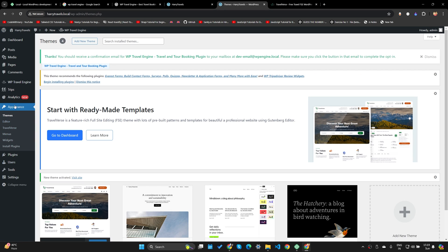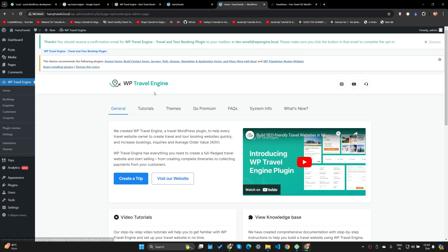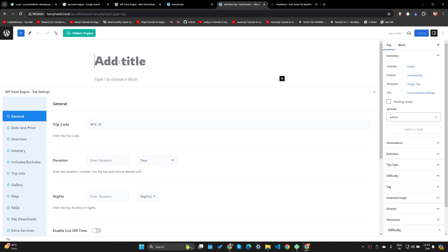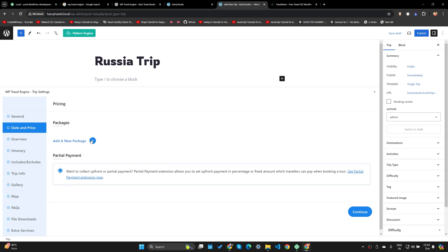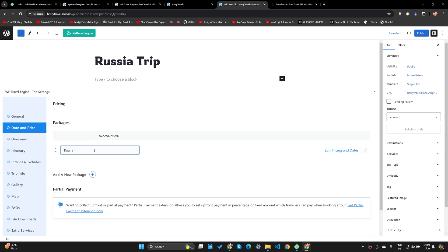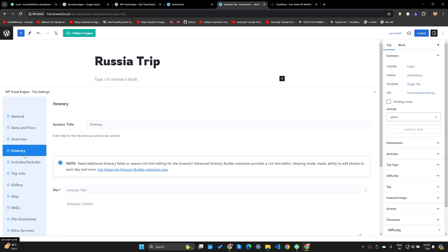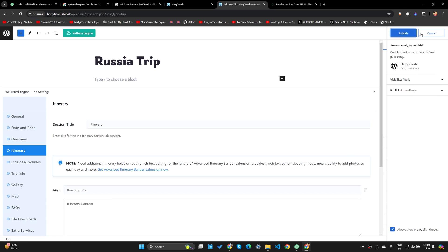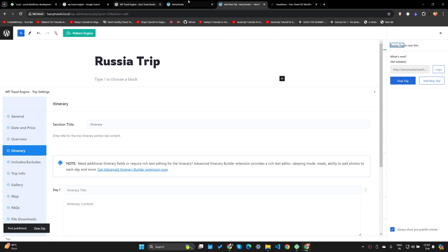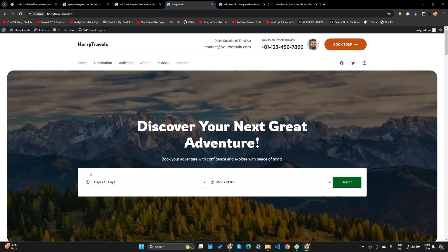I'm going to add some more trips. Let's go to the WP Travel Engine plugin and create a trip once again. I'll click Create a Trip and call it Russia Trip. I'll add a package called Russia Package, and for adults I'll charge $1,000 per person. Save and close, and now let's publish it. If I reload my website I'm going to see this trip listed.